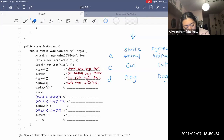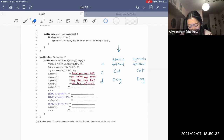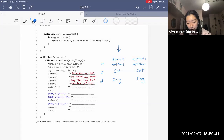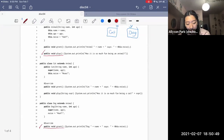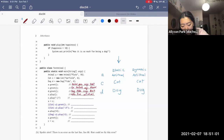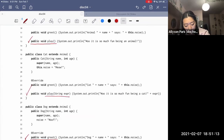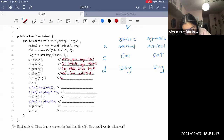Then C.play() passing in a smiley face string. We check the static type of C, which is Cat, for a play method that takes a String. The Cat class has exactly that method. The compiler saves it. At runtime, the dynamic type matches the static type, so we execute that method, which prints 'Woo, it is so much fun being a cat' and then the expression — the smiley face. So it prints 'Woo, fun cat :)'.